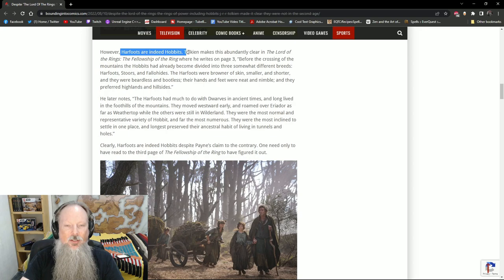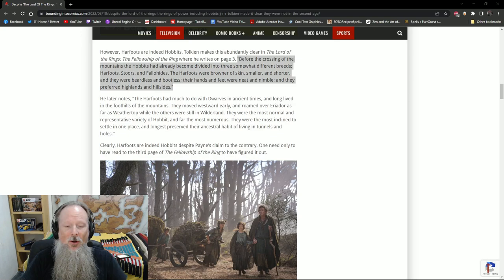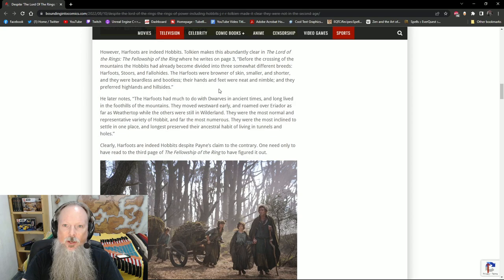Harfoots were Hobbits. Tolkien made this abundantly clear in the Lord of the Rings, Fellowship of the Ring, where he writes on page three. And by the way, this is the part I covered in my video on these proto-Hobbits. I literally talked about all this stuff. So you're preaching to the choir here, ladies and gentlemen. In the Fellowship of the Ring, he writes, before the crossing of the mountains, the Hobbits had already become divided into three somewhat different breeds, Harfoots, Stewards, and Fallohides.